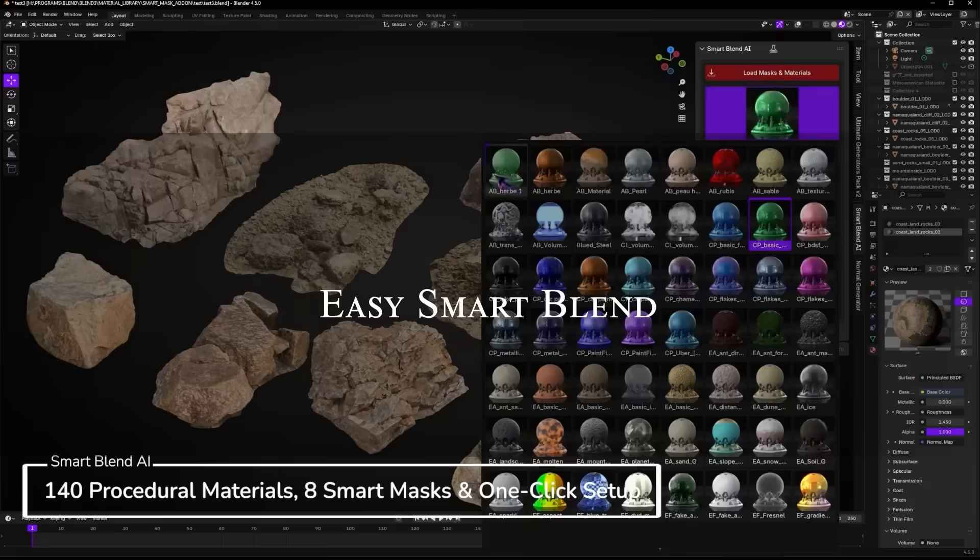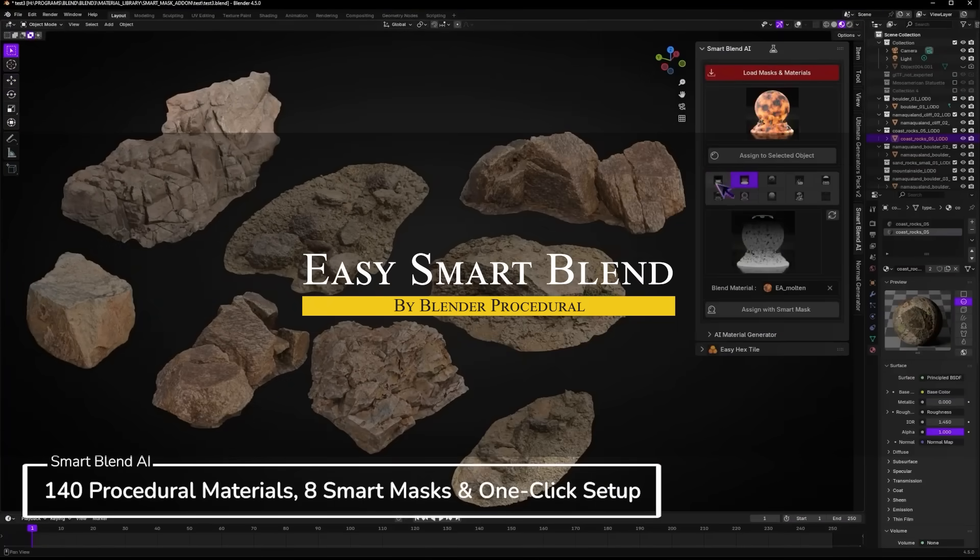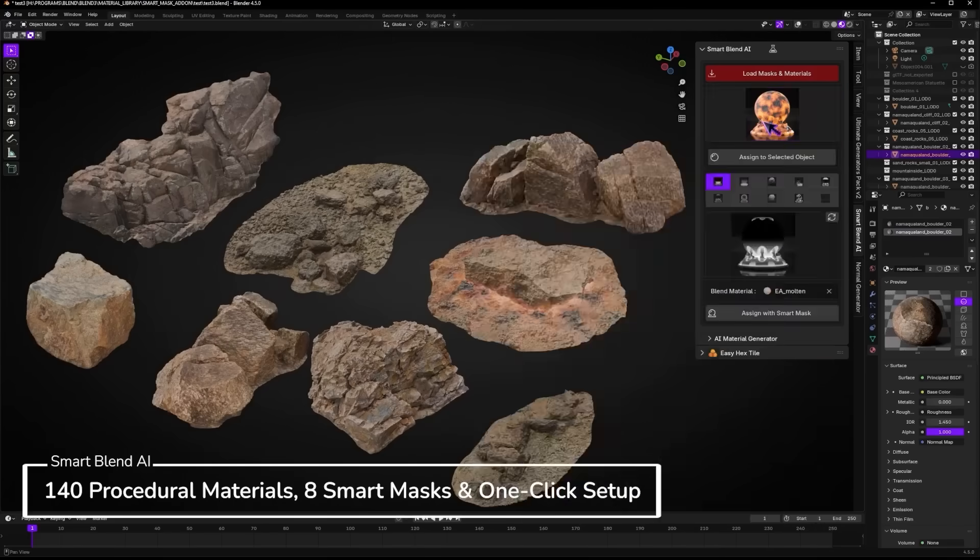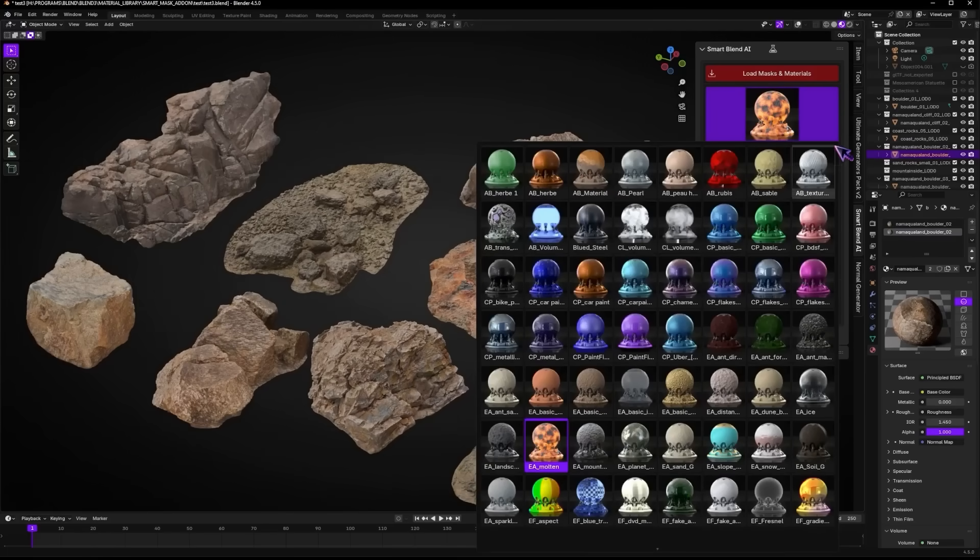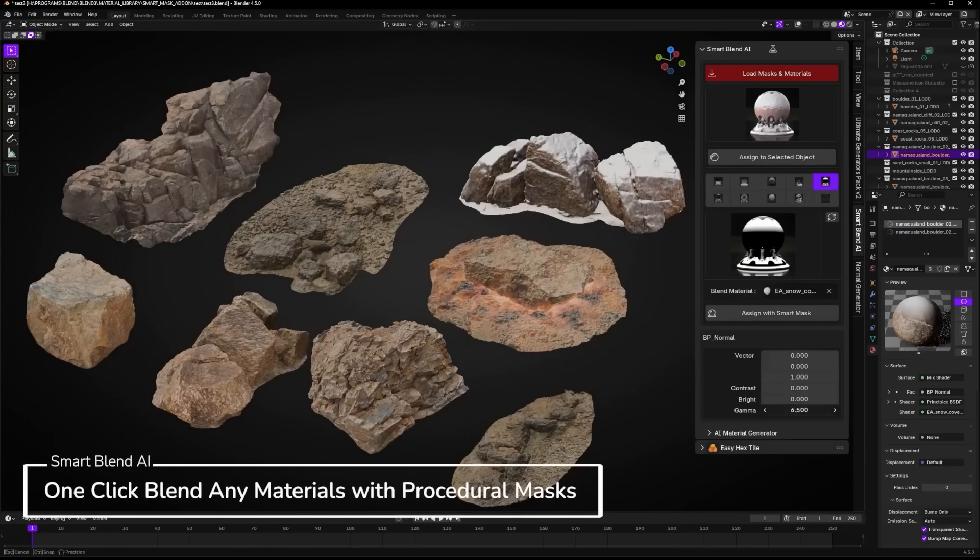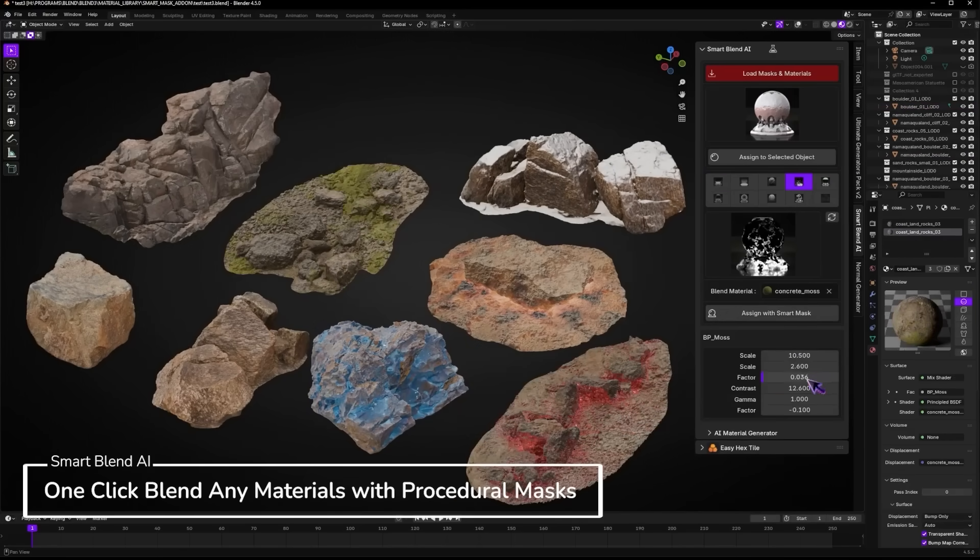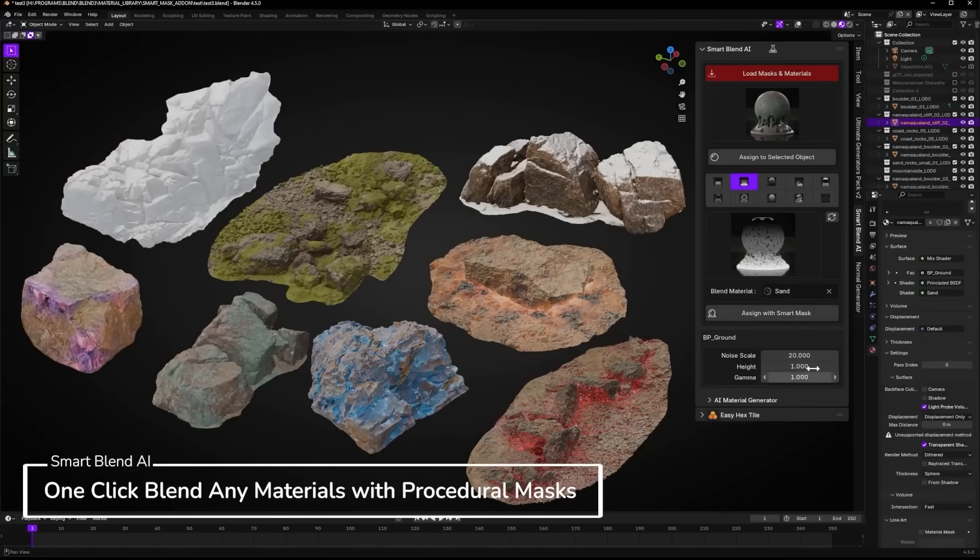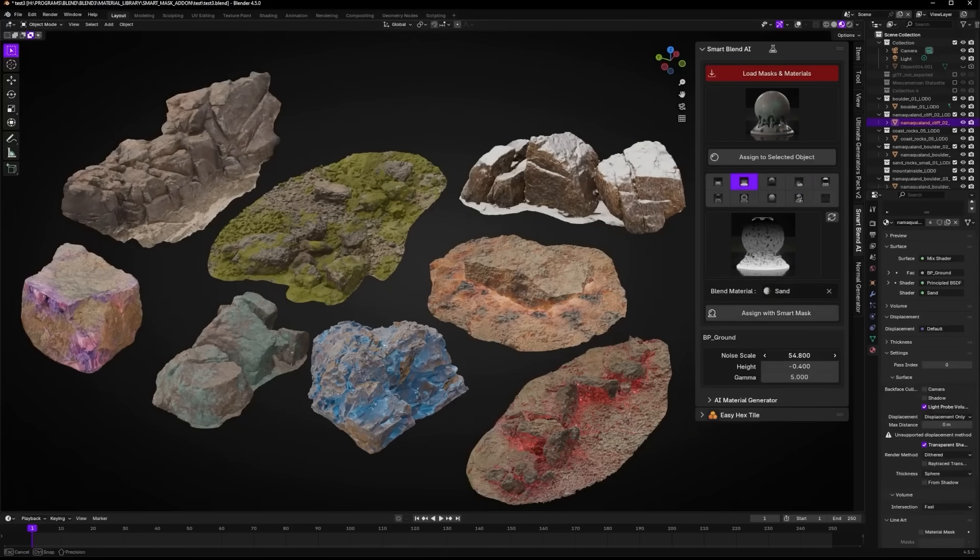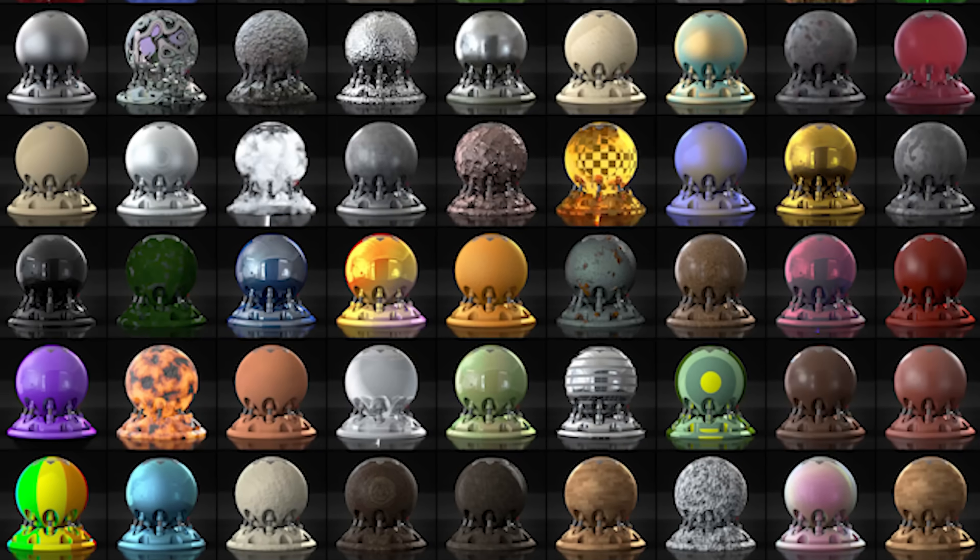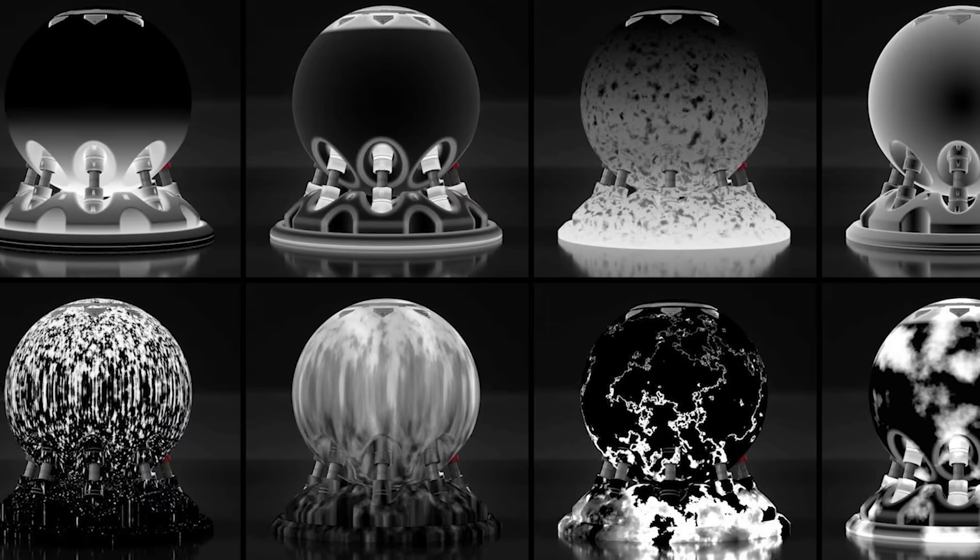On the other hand, Easy Smart Blend is a material workflow booster that helps you blend two different materials together using procedural masks in a super simple way. If you ever tried to create a complex material, like a rusty model where paint is peeling off or moss growing on stone, you know it can be a pain to make shaders with masks, and this add-on makes it easy.